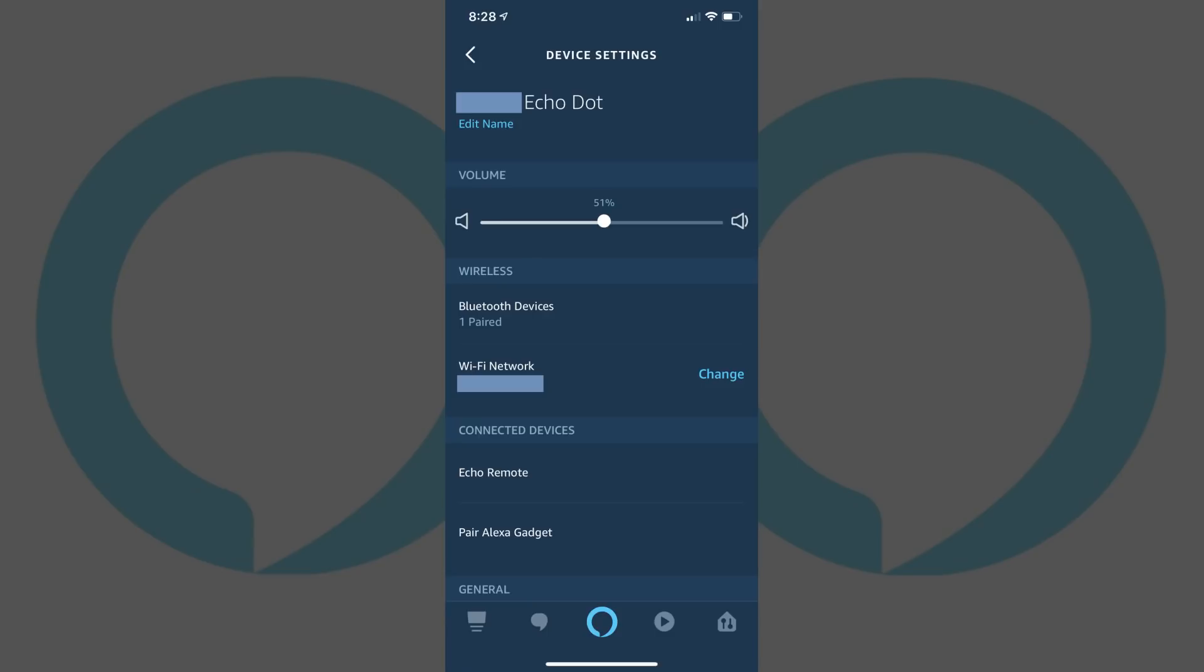Step 6: Navigate to the Wireless section and then find the Wi-Fi network field. The Wi-Fi network field will display the wireless network your Amazon device is currently connected to. Tap the blue Change text that appears to the right of the Wi-Fi network field.